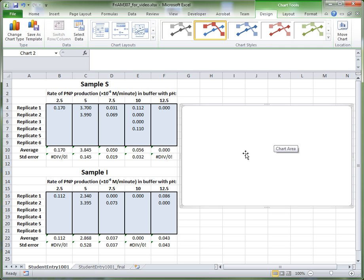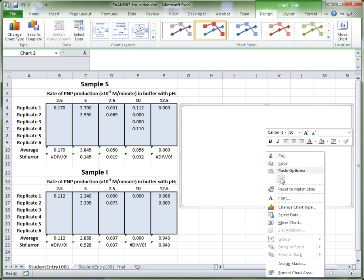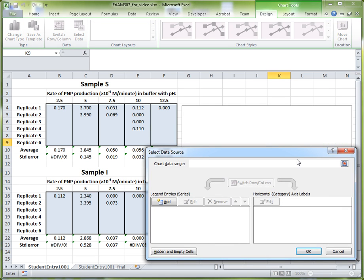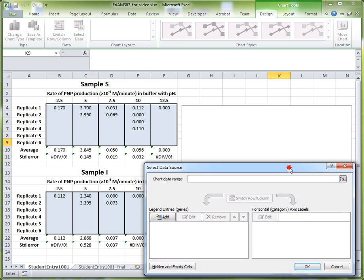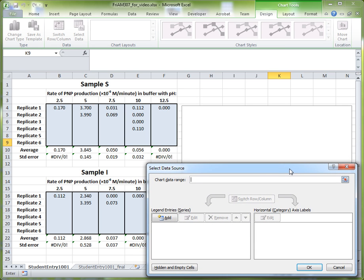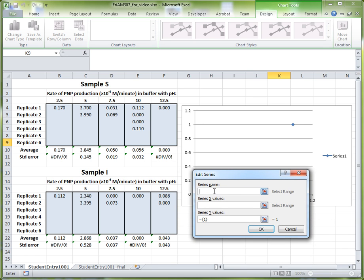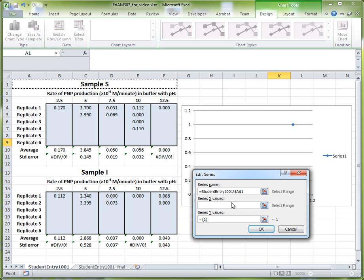To do that, right-click on this blank chart area, and then go down and click Select Data. This will open up a dialog which allows you to tell Excel exactly what to plot onto your graph. We want to add two series — a series is just a line in this particular type of graph. The first series we want to add is for sample S. To add a series, click Add, and then give it a name. You can either type in Sample S or click into the series name box and click on the corresponding cell in your worksheet, and that will automatically populate the series name.